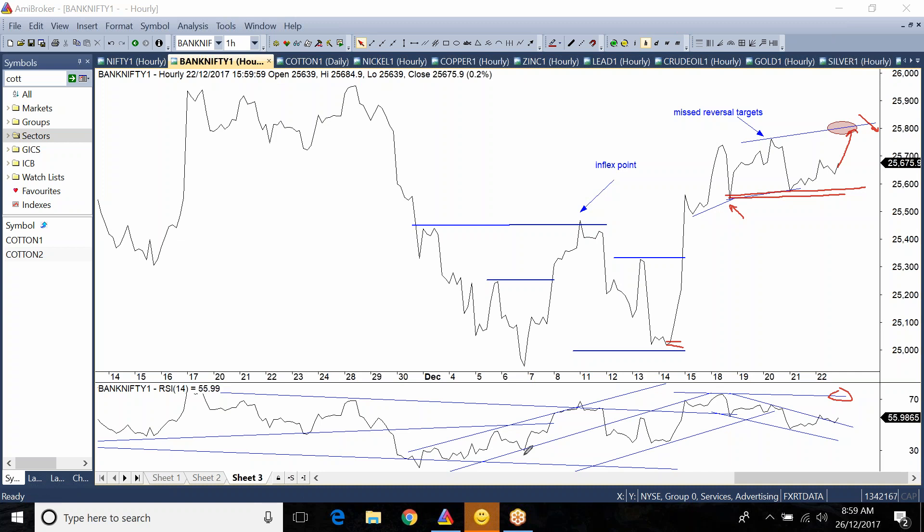And so this is it guys. This is Bharat Niniwala from wavemetric.com signing off. Trade well, thank you very much. We'll see you again with a new video when we get a new setup in Bank Nifty. Bye-bye.